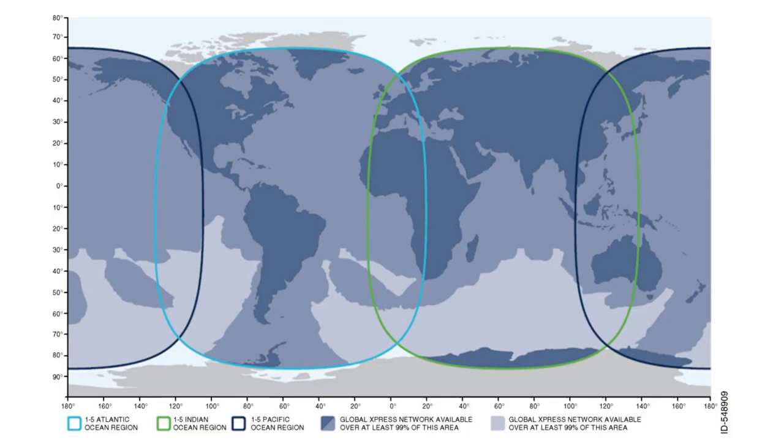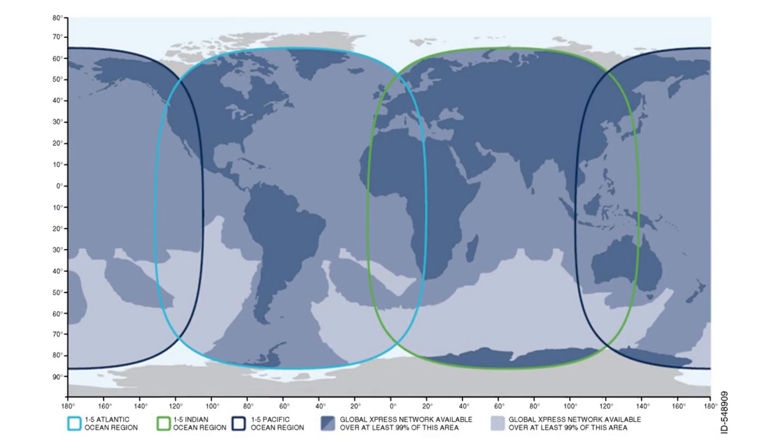The global coverage map has true worldwide coverage minus the poles. The overlapping of the global and narrow beam allows for seamless transition of service. The dark blue area shows the true coverage based upon primary shipping lanes and air routes. The light blue area in the southern hemisphere represents an area where there is no coverage.